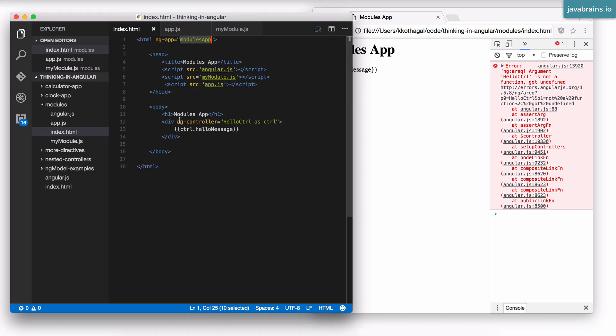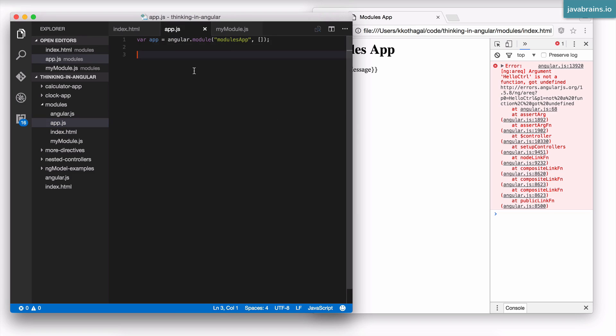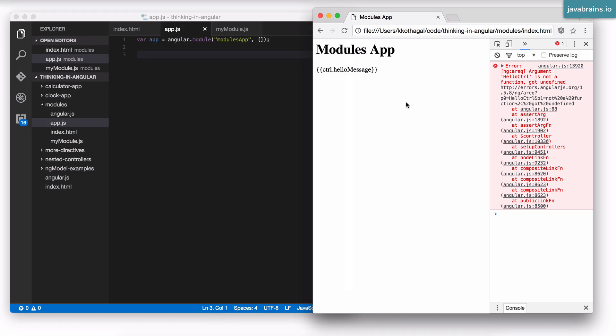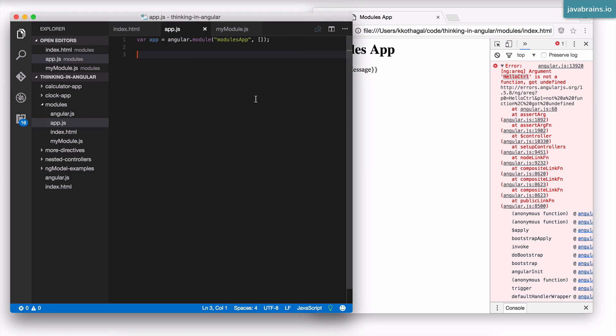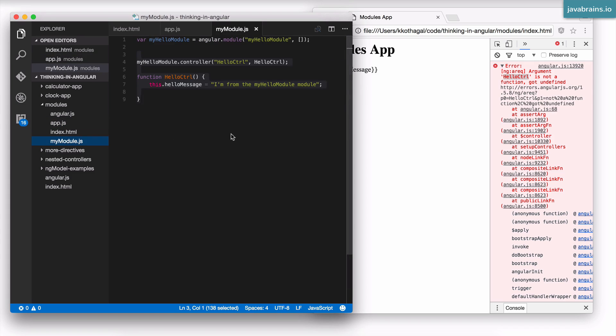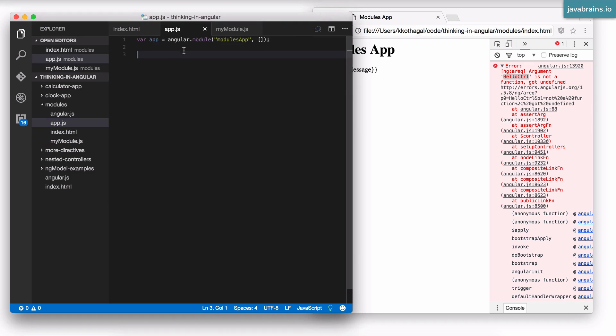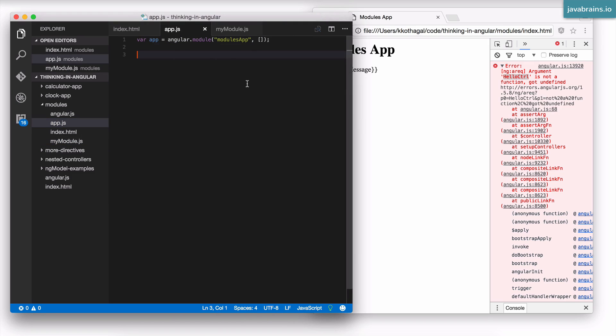So what Angular is going to do is when it sees a controller, which phone book does it look up? It looks up the modules app phone book, and in the modules app phone book there's really nothing. So it doesn't find hello controller and it complains. What you want Angular to do is say hey, not only look at this phone book, also look at this other phone book that I've imported, which is the myHelloModule. How do you add that to Angular's lookup?